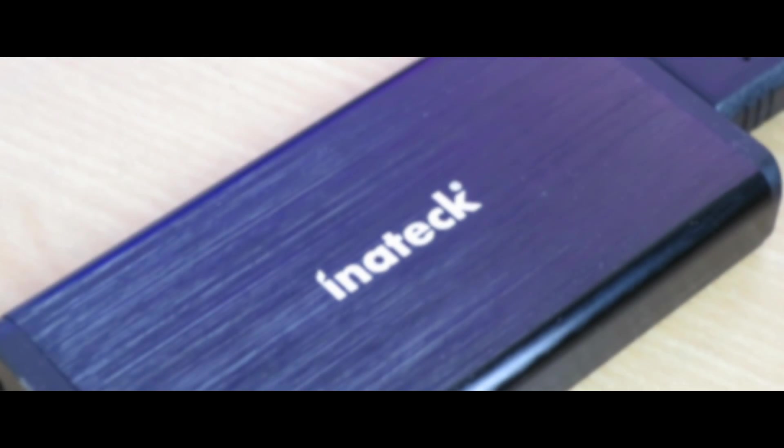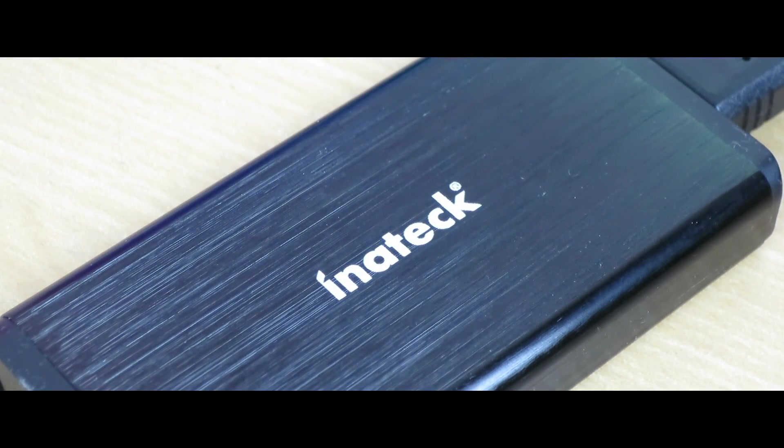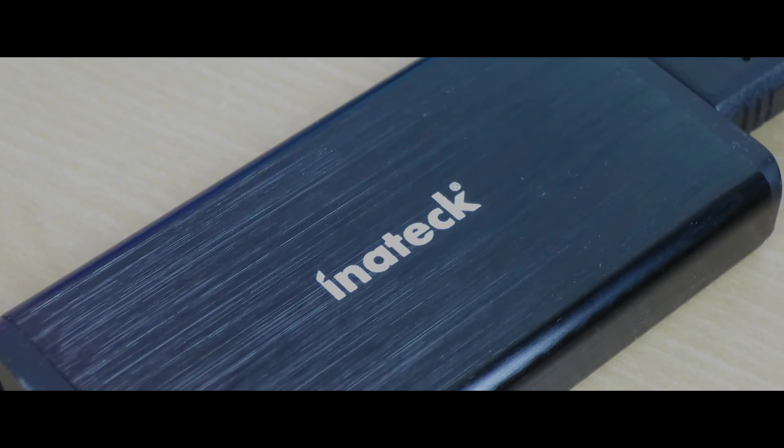What is up everyone? Today we're going to be taking a look at the Inatech FE 2009 MSATA SSD USB 3.0 Portable Enclosure.